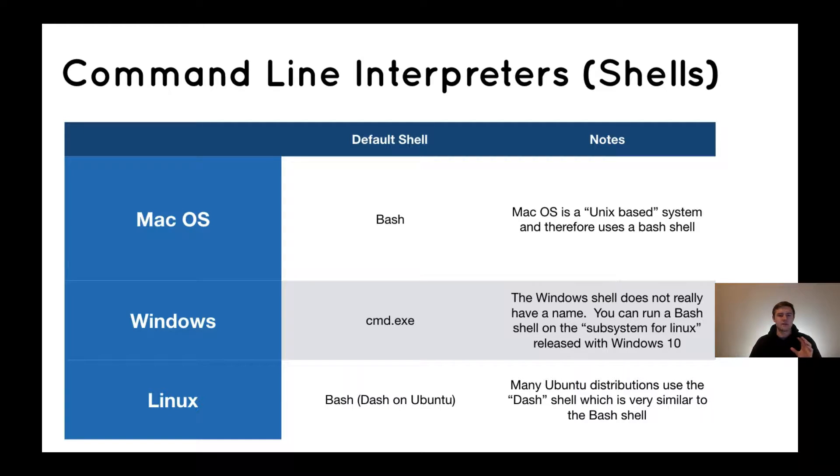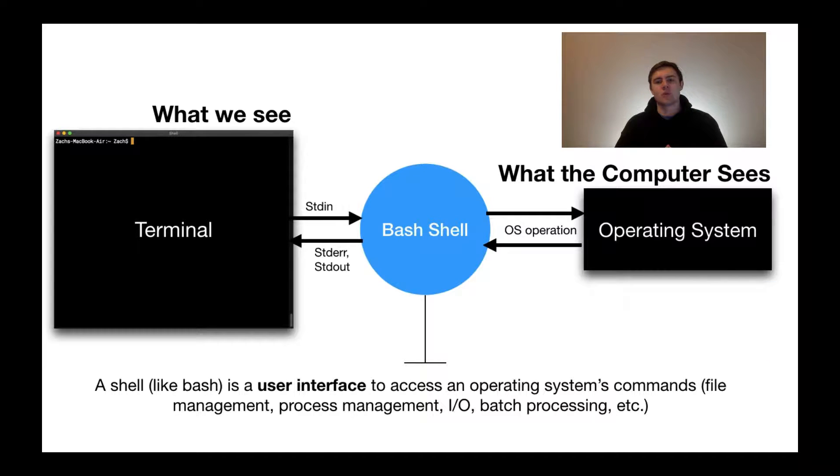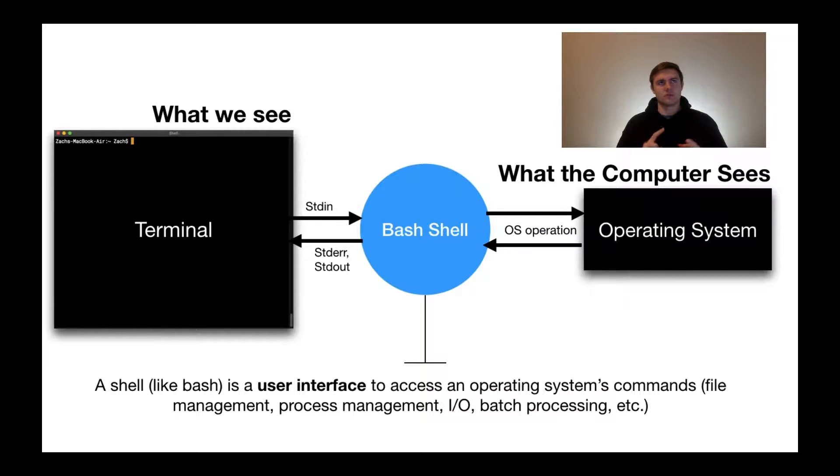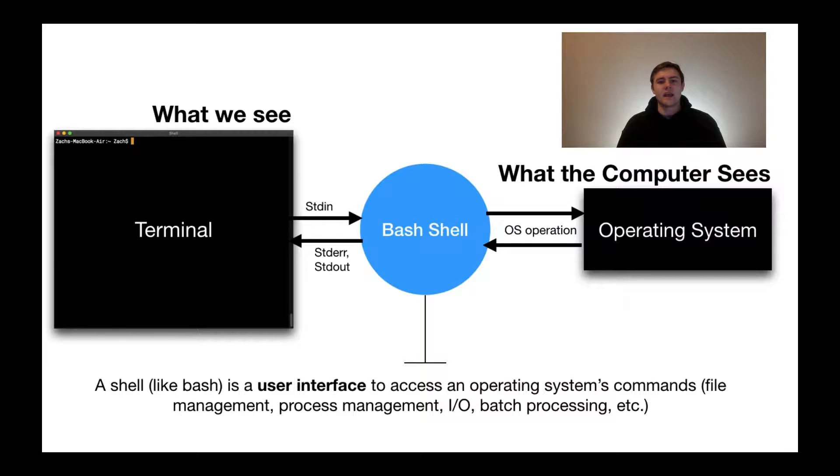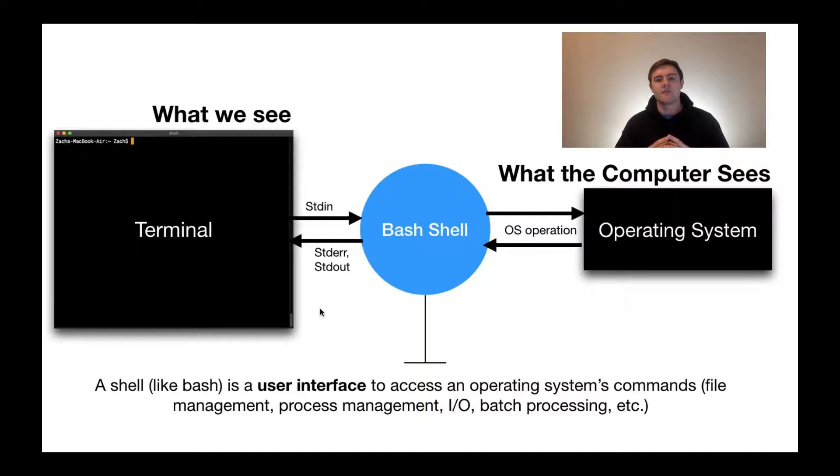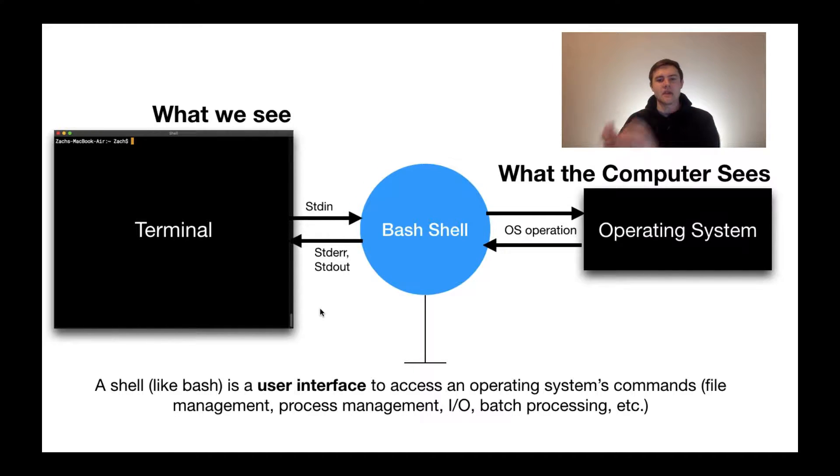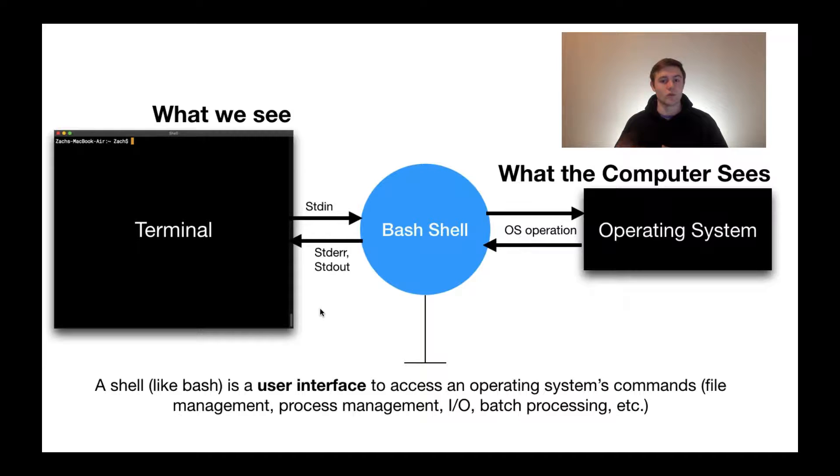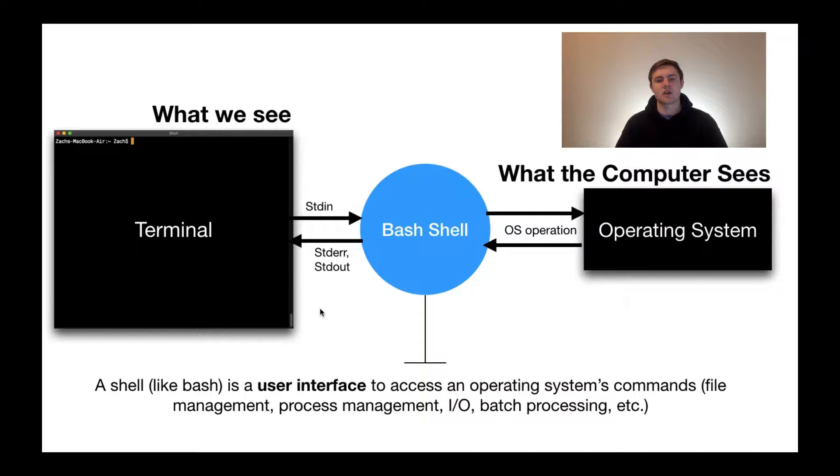Before we jump into the actual demonstration of the different shells, I think it's important to understand what a shell is. Because these days, when we don't actually have the physical separation of these different components, we get terms like terminal, console, command line interpreter, shell, etc., all confused. On the left, we have a terminal, which is essentially just a graphical user interface for typing text commands that will eventually be run on the operating system, which we see on the far right. In order for this to work, we need something to interpret these text commands and compile them down into the ones and zeros that the operating system will run. And that is the job of the shell, or the command line interpreter.